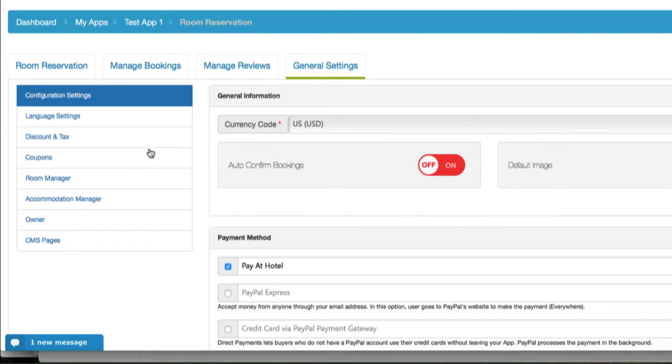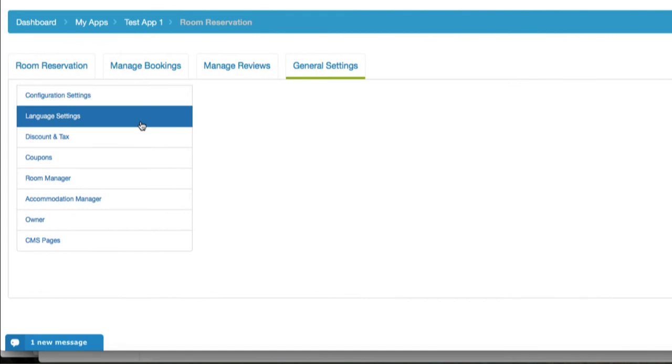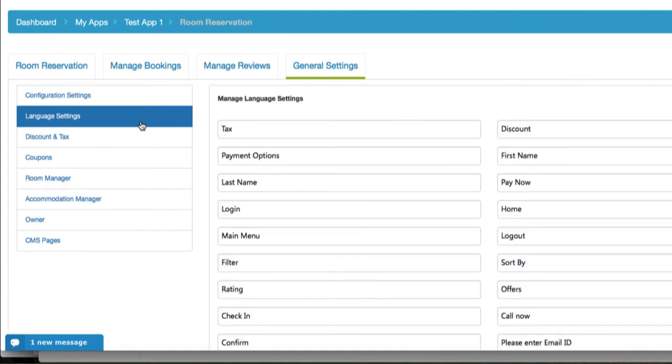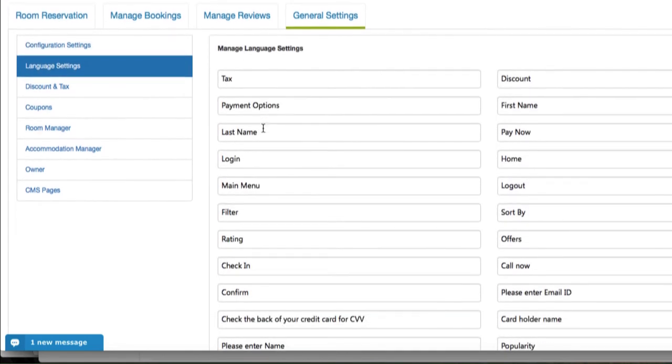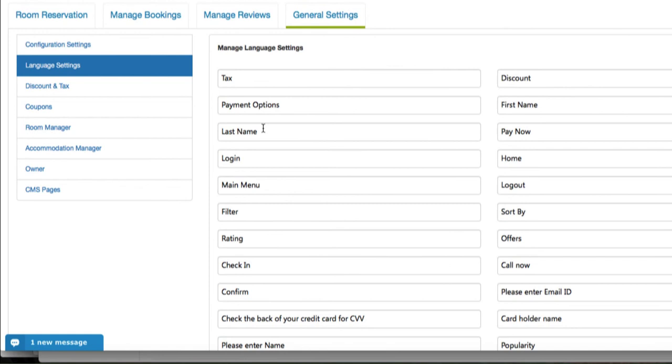Click on language settings to manage the settings for your accommodation. In this section, you'll find all the default text already displayed on your app, and any changes you make here will automatically start reflecting in your app.